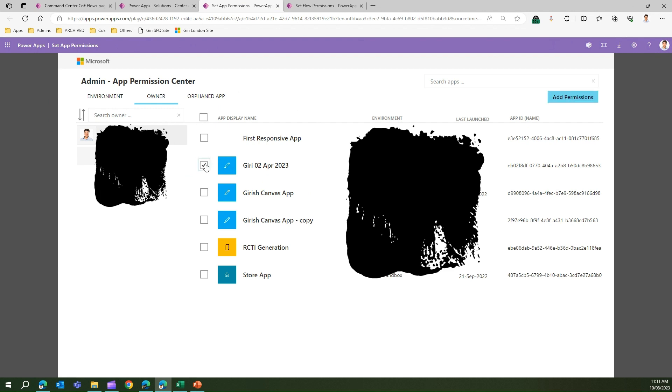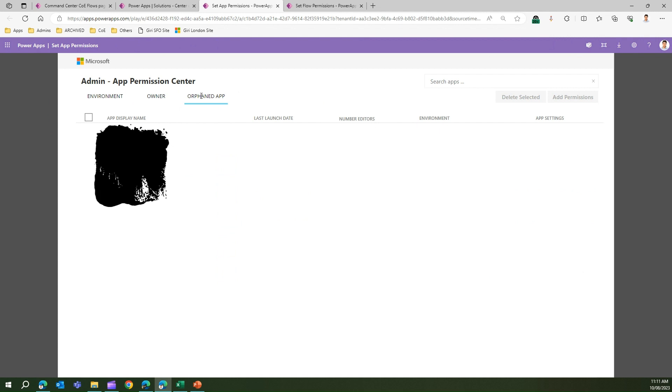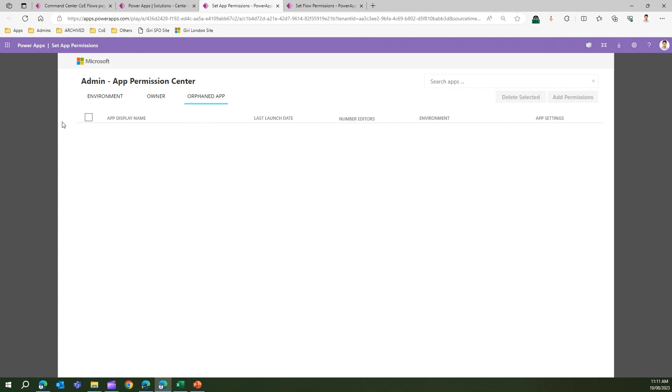Orphaned App - if I had orphaned apps within my organization, I would be able to see them here. From here I can add permissions by selecting that orphaned app and assign it to a different owner. Alternatively, I can also delete the selected app.